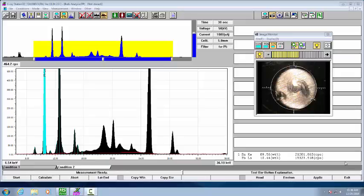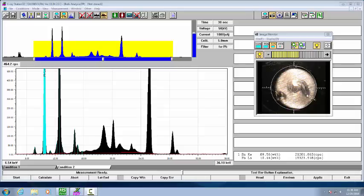I'm working on the Hitachi EA 1000 VX with Vortex silicon drift detector. I currently have a solder sample in the chamber.